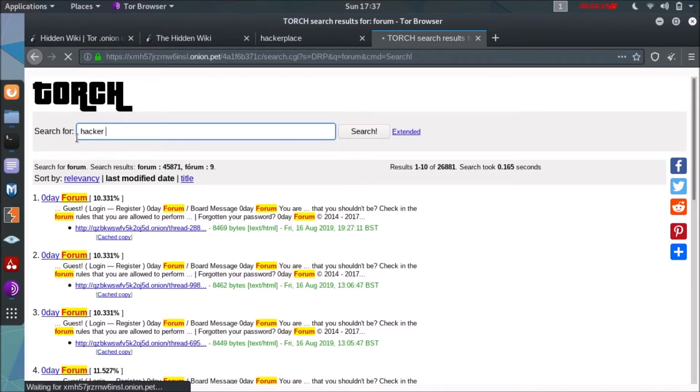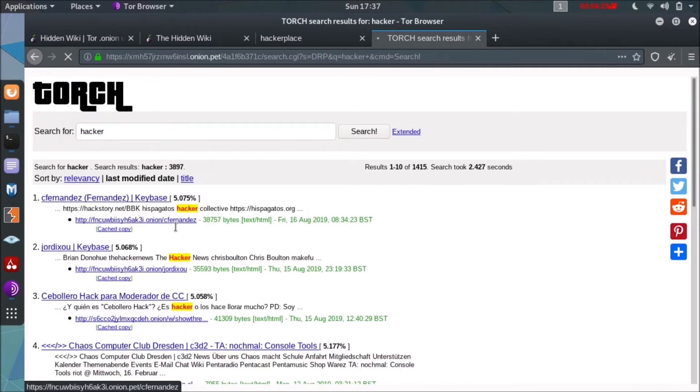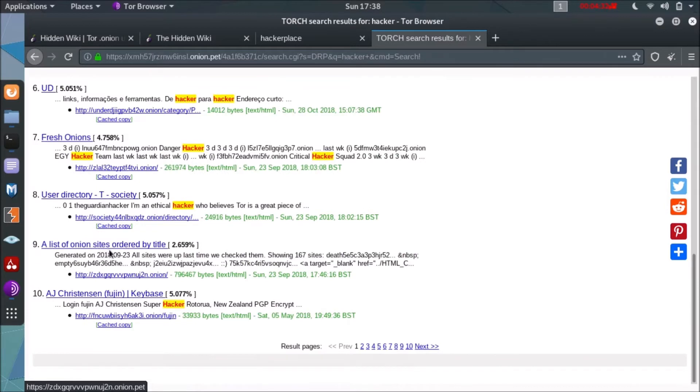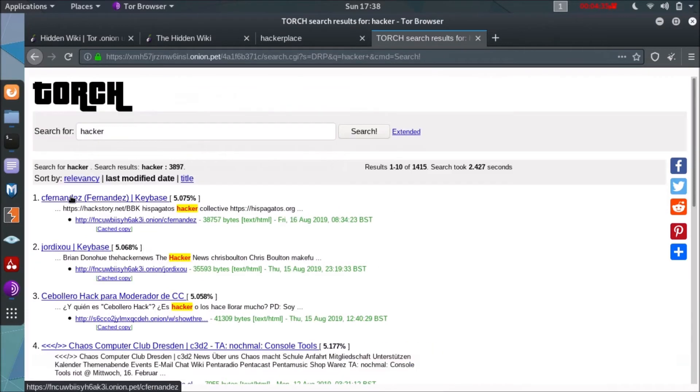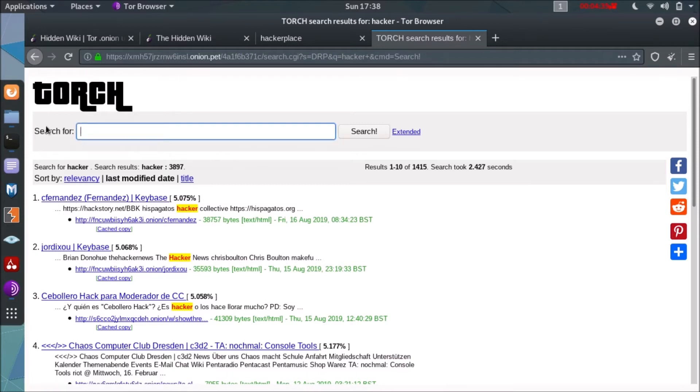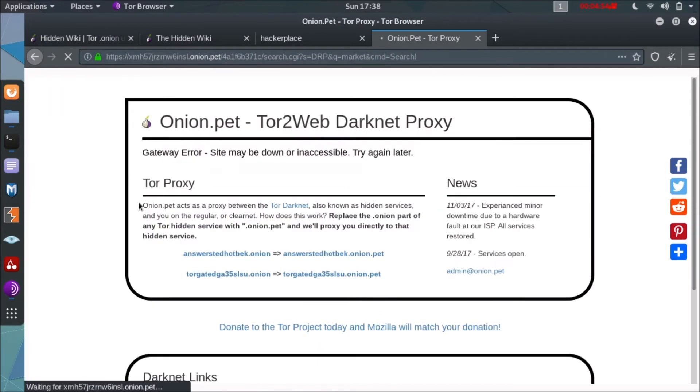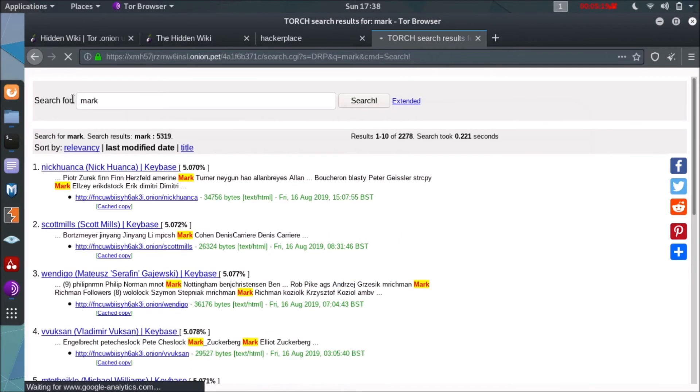So the most search term, hacker, we have searched for hacker now and you can see the hacker term is highlighted and we have a lot of websites but none of our business. And further you can see when you click on the website, the website is not even openable or accessible as it's not allowed the Tor proxy.